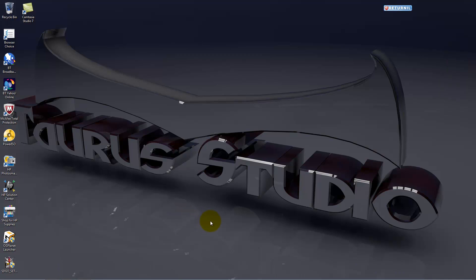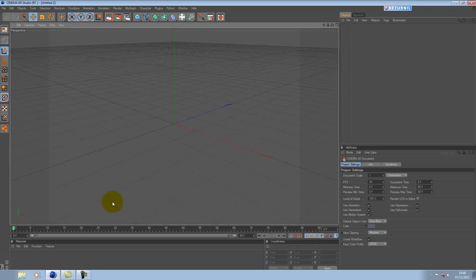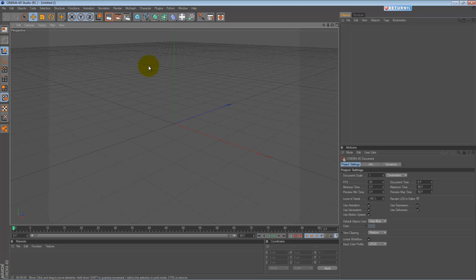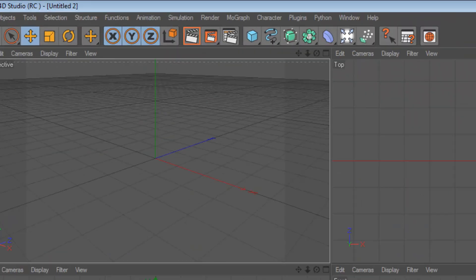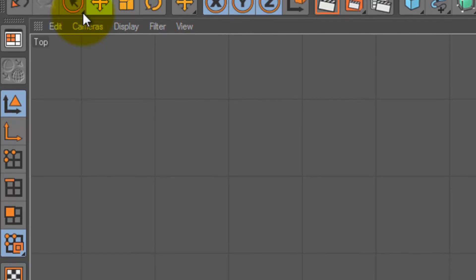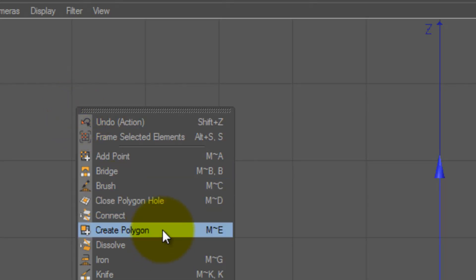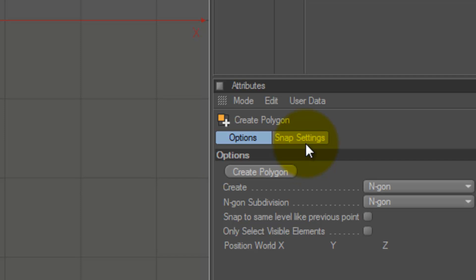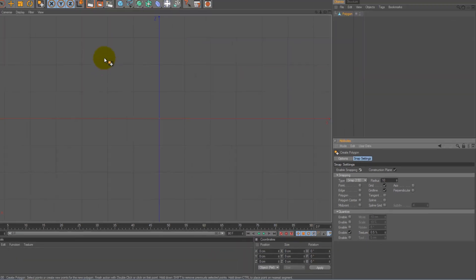Hey, what's up guys, this is Star Studio. I'm going to do a little house in Cinema 4D. Let's get started. In perspective view, we're going to four-view, open up top view. Object, polygon, polygon, right-click, create polygon, snap settings, enable snapping — okay, we start here.